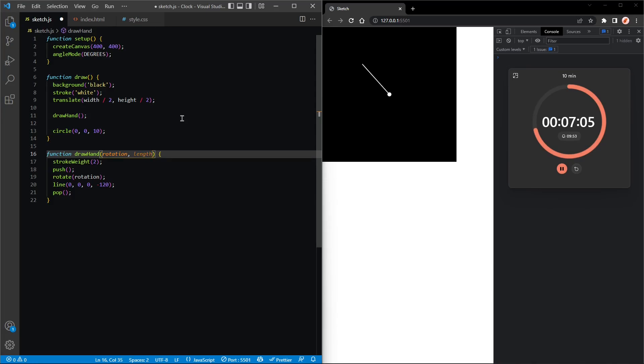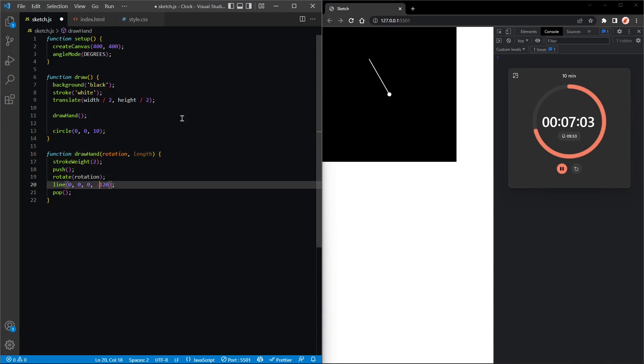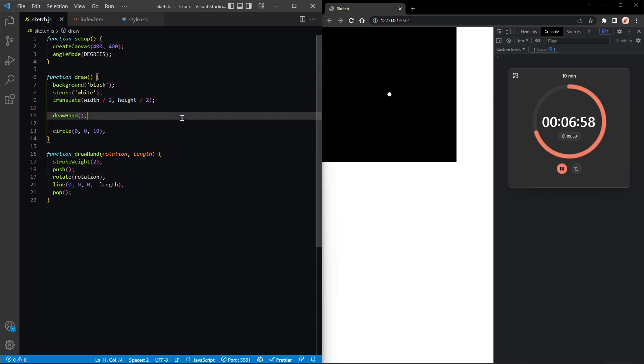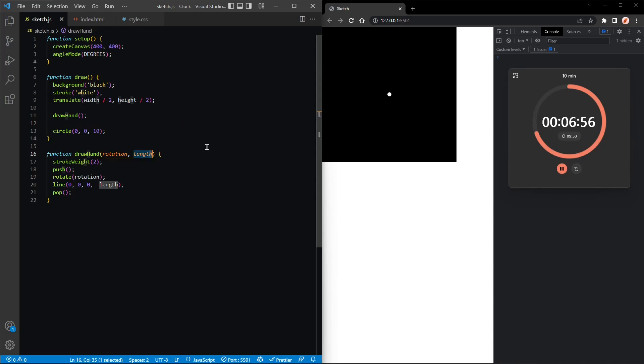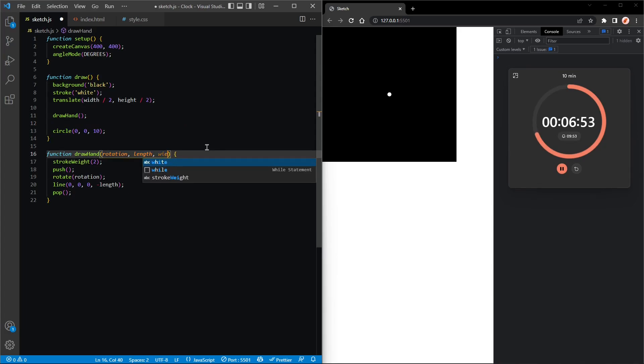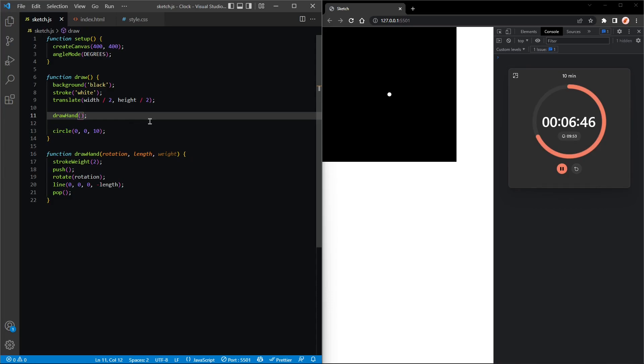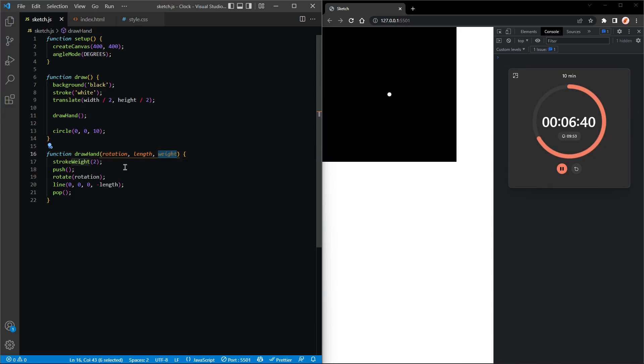And then I guess we'll have the stroke weight, so just call that weight. Let's call hand with the right parameters. Oh actually, we're not using weight, so let's fix that.